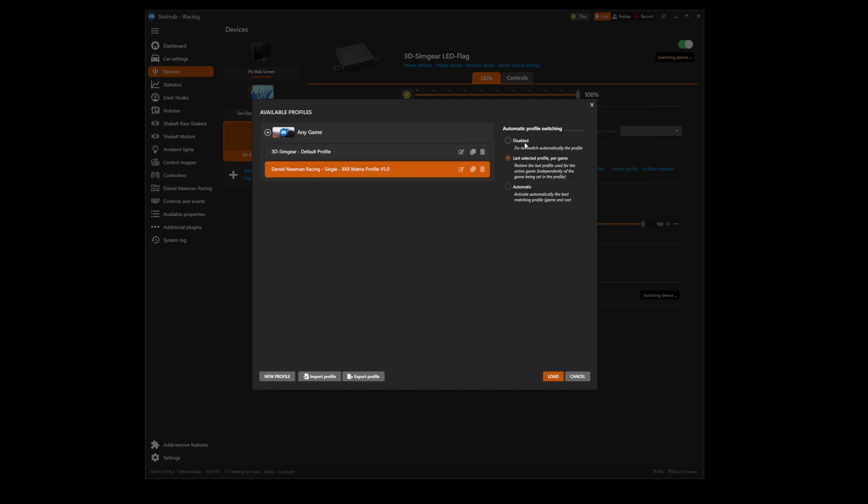You now need to ensure the disabled option is selected on the automatic profile switching section on the right hand side of the screen to ensure SimHub does not automatically switch your profile when switching games. Then press OK, load.